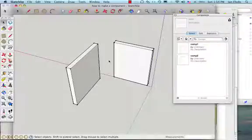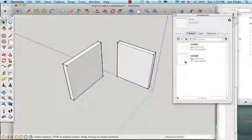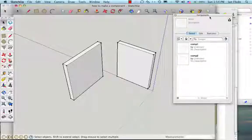Now if you watched the previous tutorial you'll recognize these two pieces. There's comp 1, comp 2 as you can see from looking here at the component window.